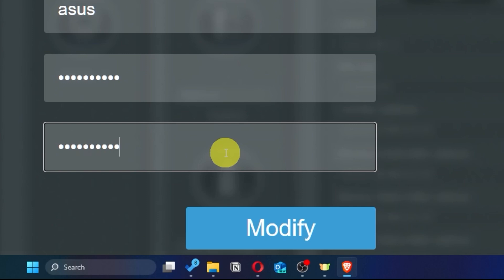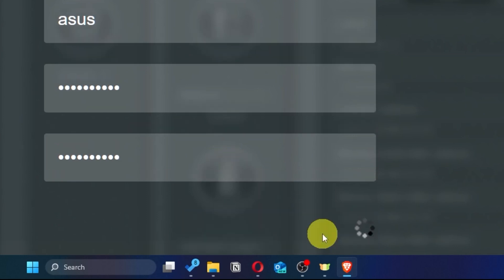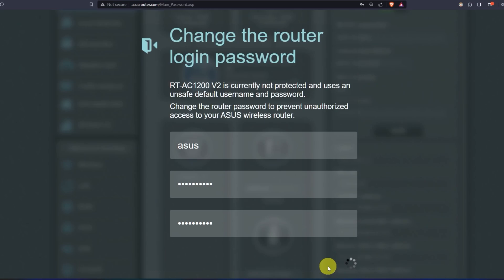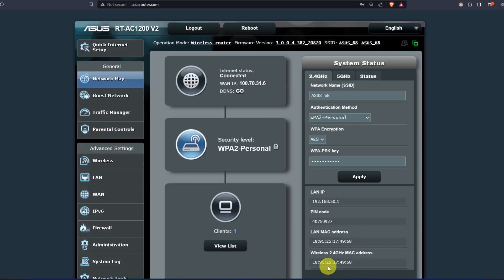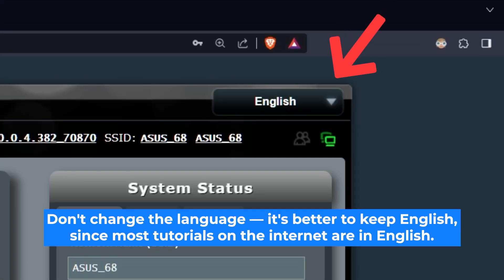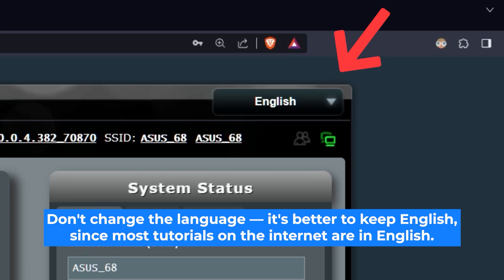Next, click on this button. Here you can choose the language of the router's admin panel. I will leave it in English.